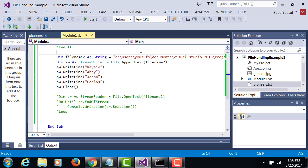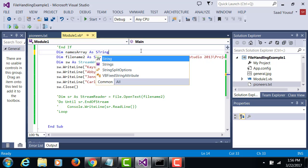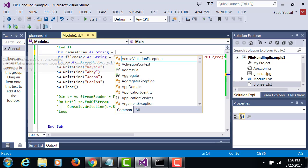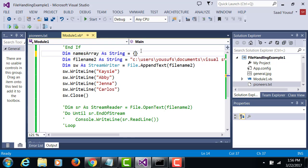So dim namesArray as String equals to, and I can list some names in these opening and closing curly braces.